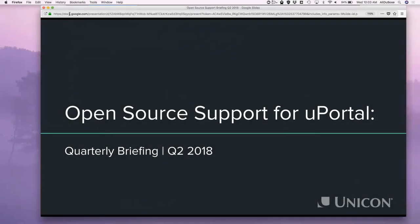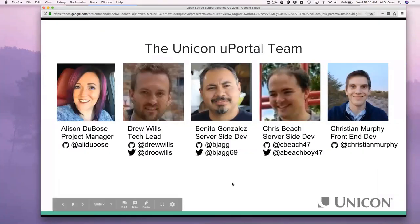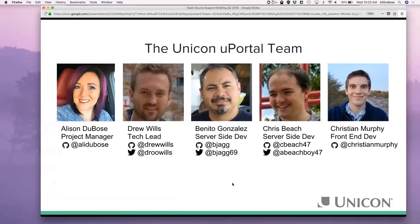This is our quarterly briefing for Q2 of 2018 for uPortal. Our team is myself, Allison Dubose, Drew Wills, Benito, Chris Beach, and Christian Murphy. We've added a few people that are pinch-hitting that aren't shown on the slide here, but we do have some other resources pinch-hitting as we need them.